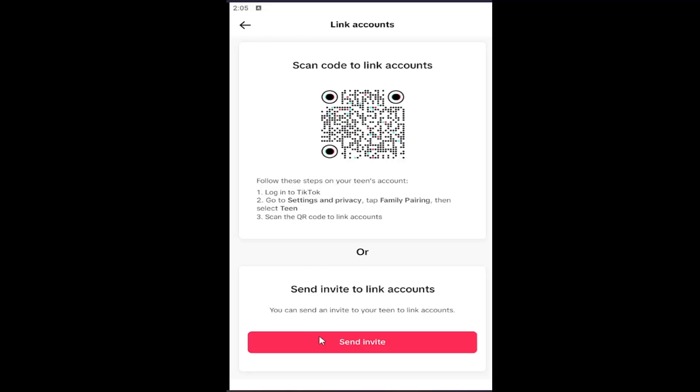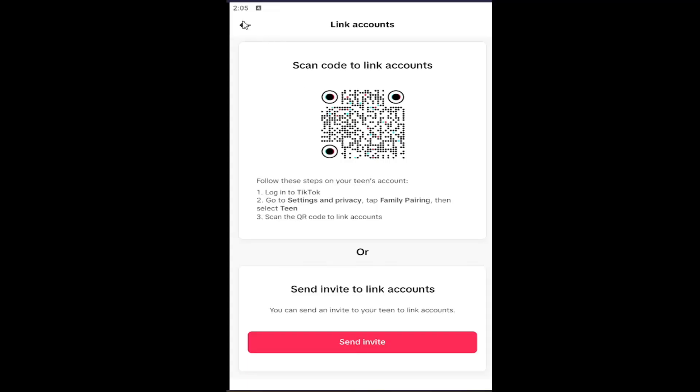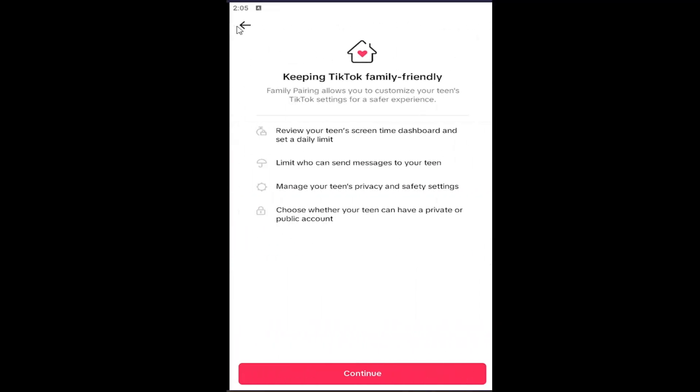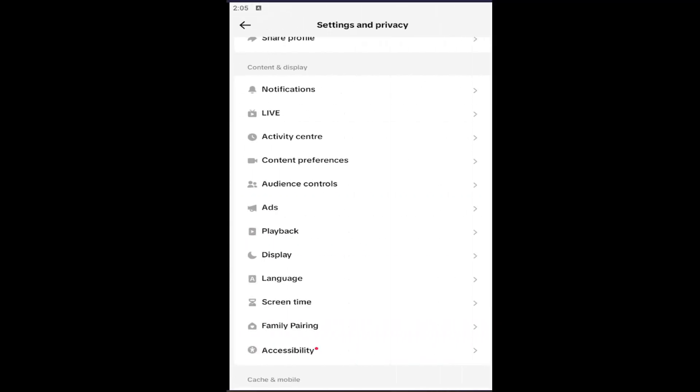You can also send an invite via messaging. You can select the Send Invite option. That's another option to explore, and that's pretty much it.